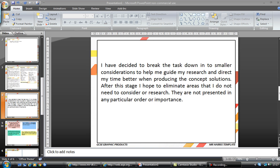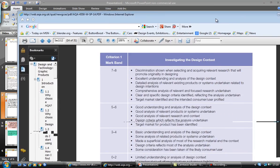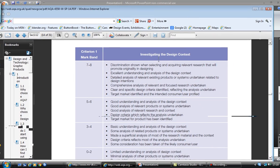The next stage is to look at the task analysis. The task analysis is quite important because this is where you are going to get master marks for Criterion 1 and sum into Criterion 2. If we look back at the criteria — I'll just drag that onto the screen — it says here that you need to have a detailed analysis of relevant existing products and systems undertaken to relate to the design intentions.